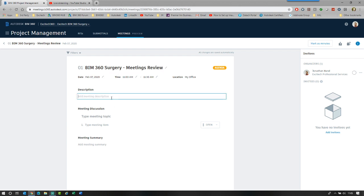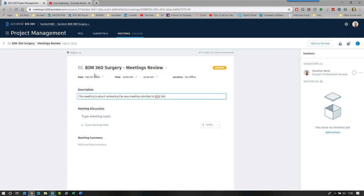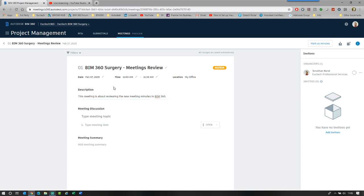This meeting is about reviewing. Again, you just add in a description and that will then carry through to all subsequent follow up meetings. So the title and the description follow through.